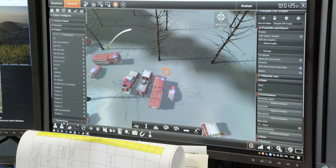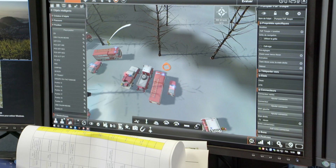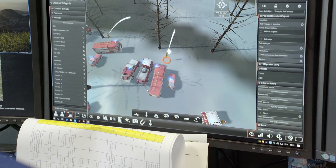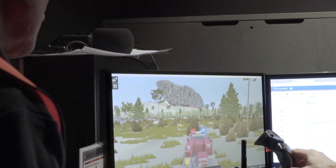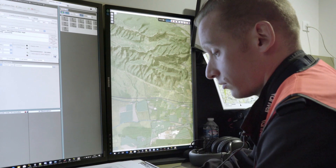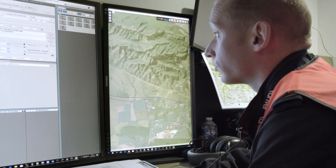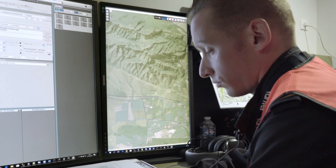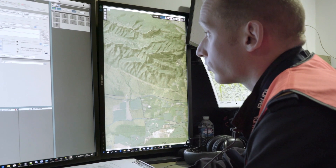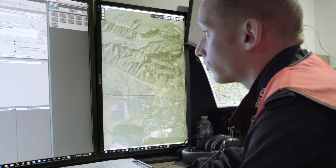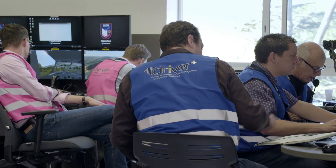But we mixed these with tools from the DRIVER project, like Crisis Shoot and DDA, following a common operation procedure. We mixed all these tools in the command post, and it's very useful.